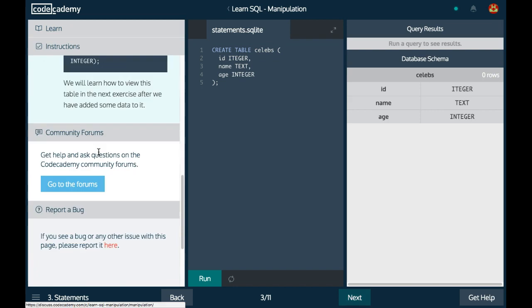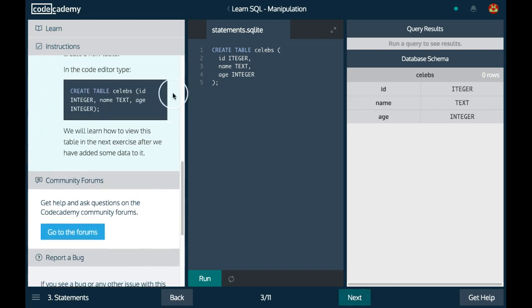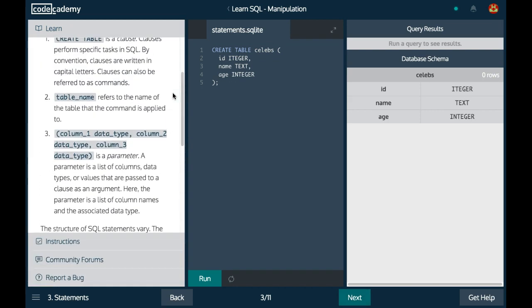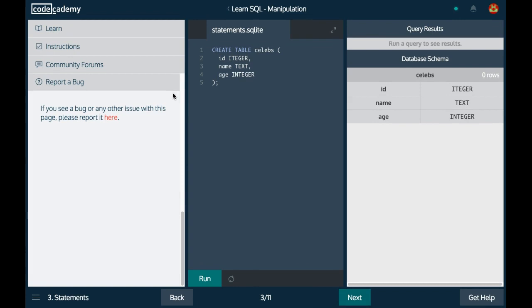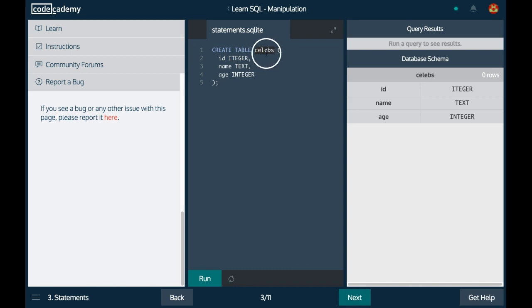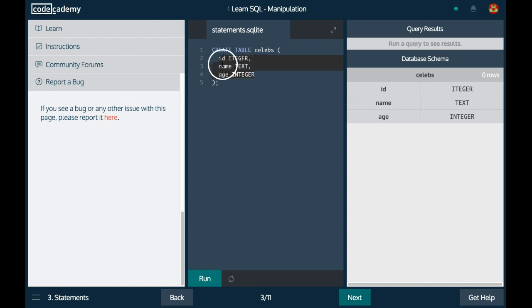Like it says in the following lessons, we'll learn how to view this table. But for now, you have learned how to create a table using SQL syntax: the create table command, then we specify the table name we are creating, then we specify the columns with the data type of each column.